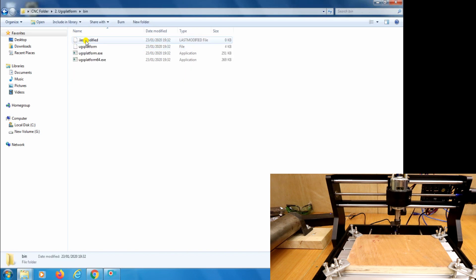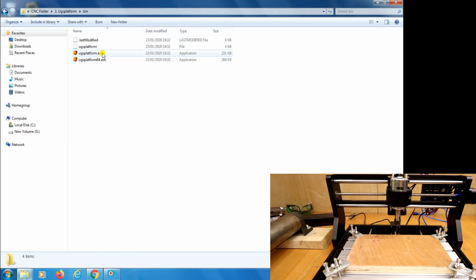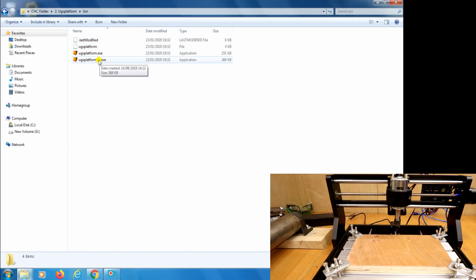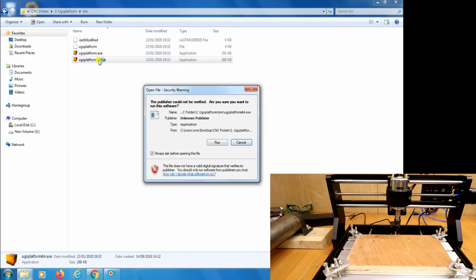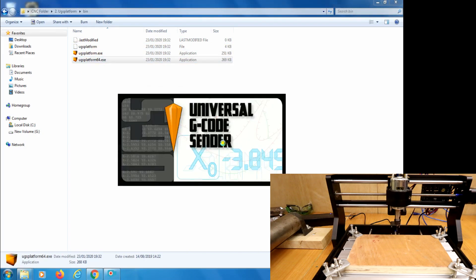In the bin folder you'll see two options. The first is for a 32-bit machine, the second is for a 64-bit machine. I happen to know my laptop is a 64-bit machine so that's the one we're going to use today. This can take a second to open.